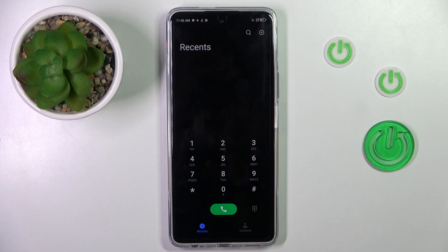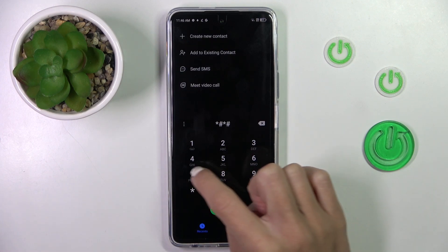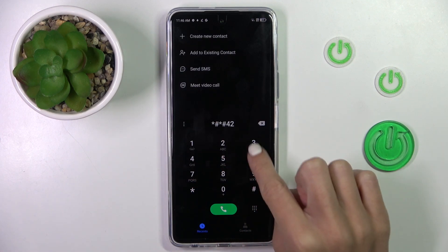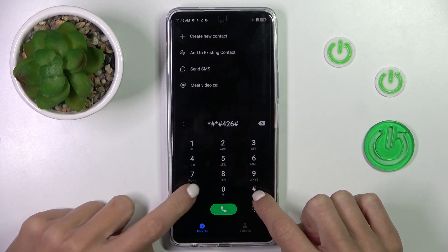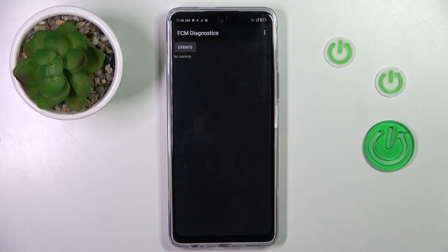The first one that we can go through is asterisk pound asterisk pound 4 6 pound asterisk pound asterisk. And this one will provide you with FCM Diagnostic Mode,